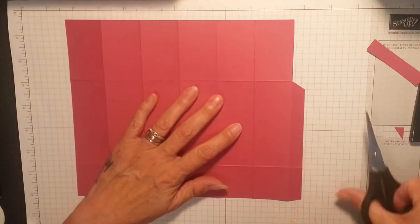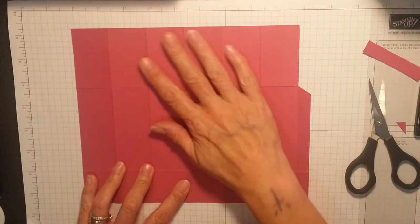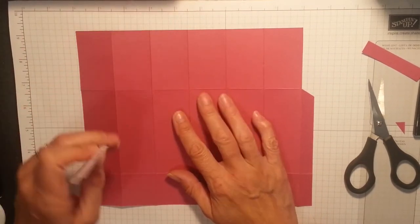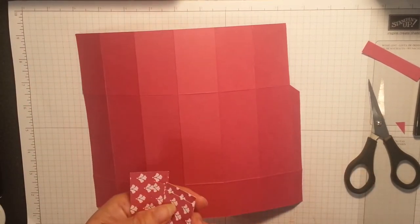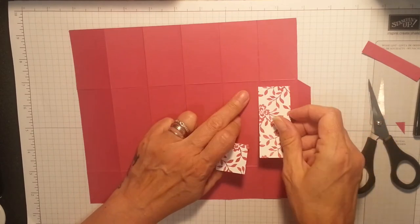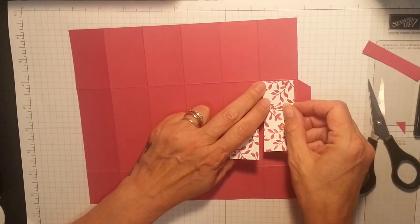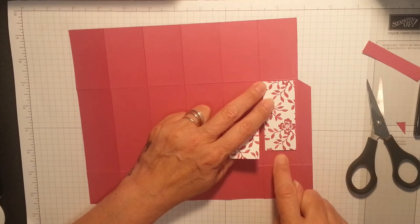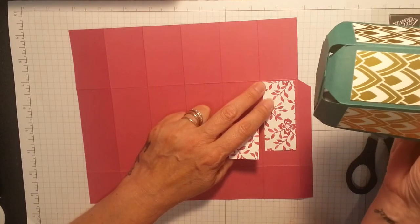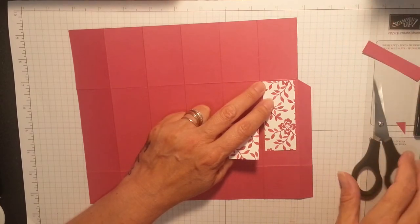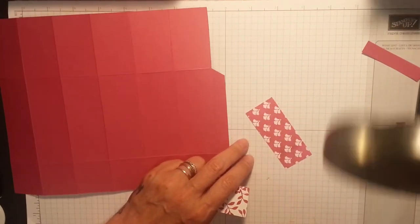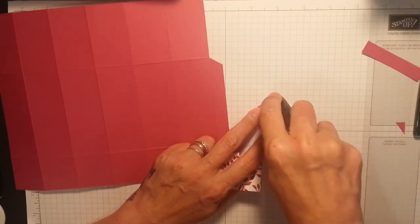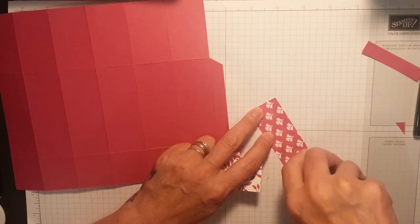Now you're gonna get your little strips and see this score line here? The paper doesn't go all the way down, it goes up there because this bit bends under the cup. See, you don't need paper there. So I'm gonna use my Fast Fuse if it wants to play today.